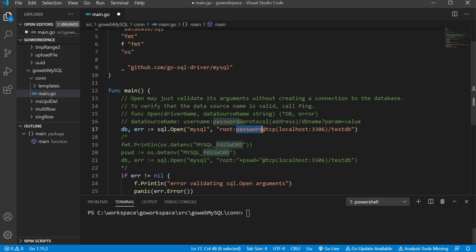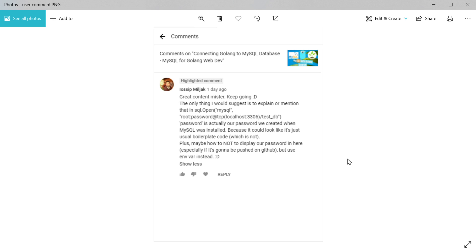So let me, let's go ahead and take a look at our comment here. So like he was saying, you know, the password was created when MySQL was installed. Yes, that is correct. It just looks like I just kind of made that up, but yeah, I used just the generic password for that. So very good observation there.